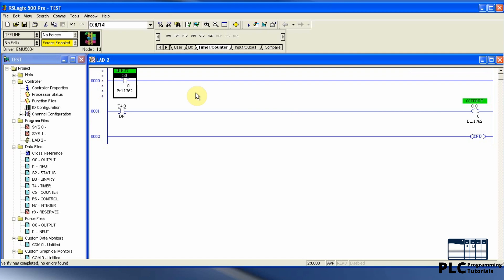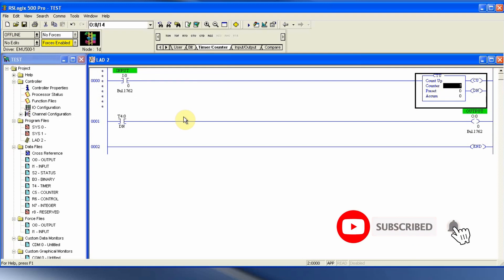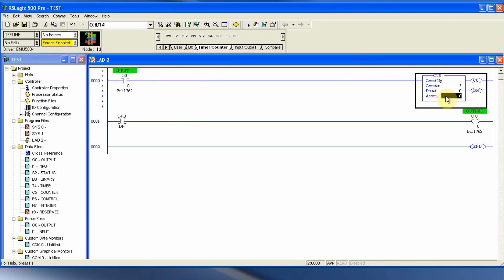Now we'll go to the Counter Timer menu and drag and drop this up counter. This counter requires a counter number and a preset value.